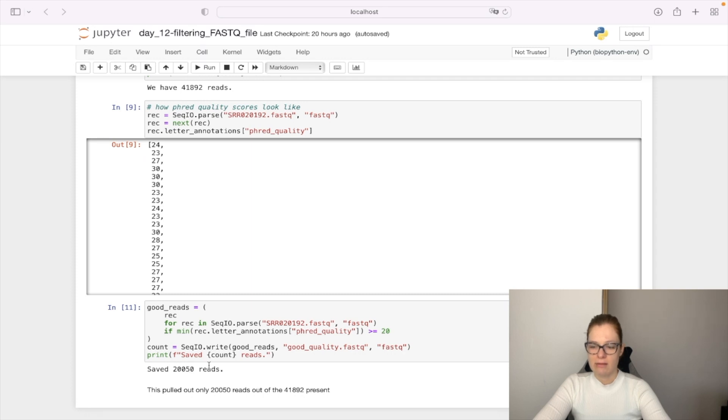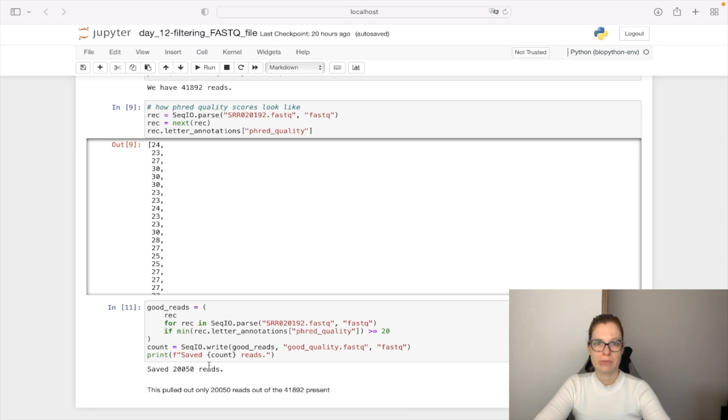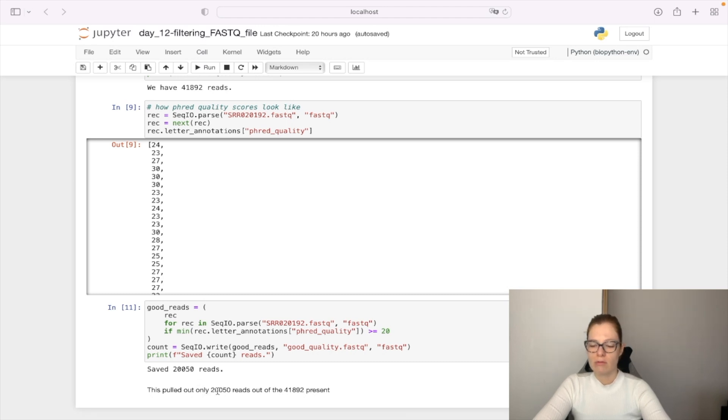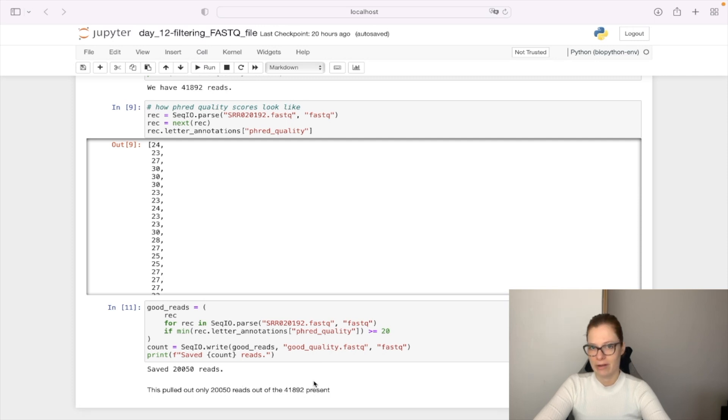This means we filtered almost half of the data due to bad quality scores. We pulled only 20,050 reads out of the 41,892 present.